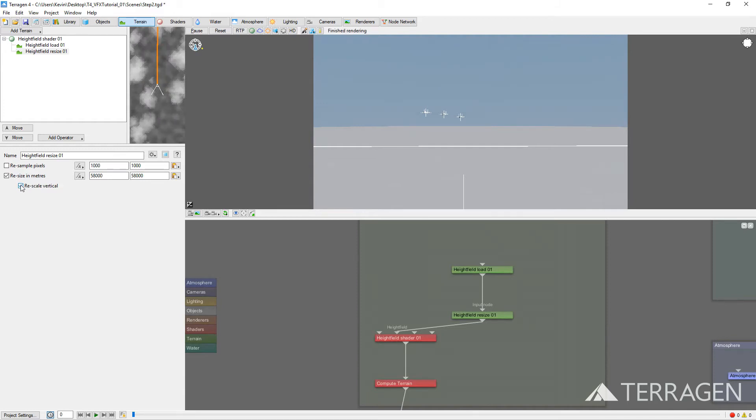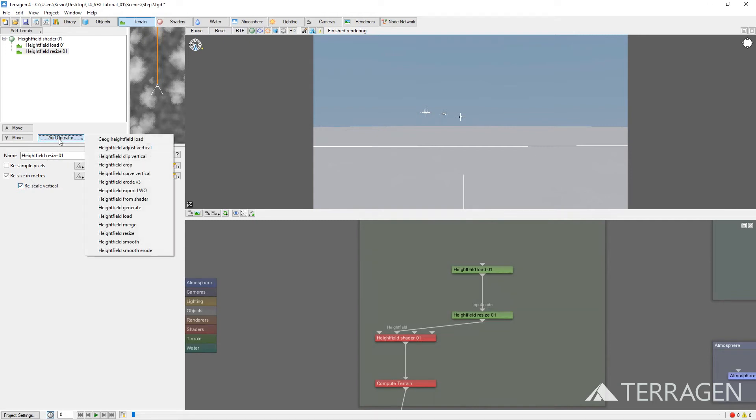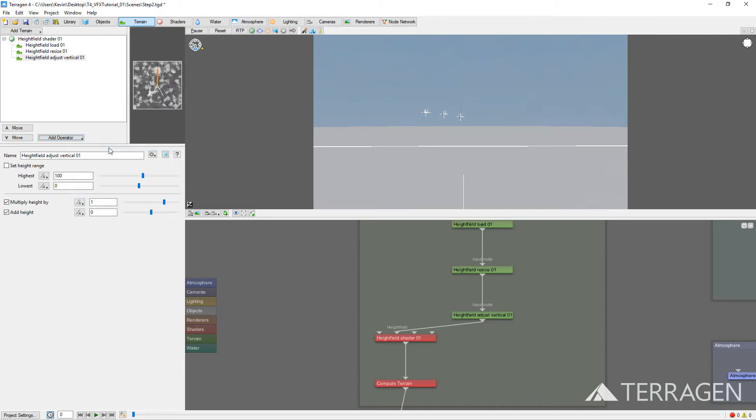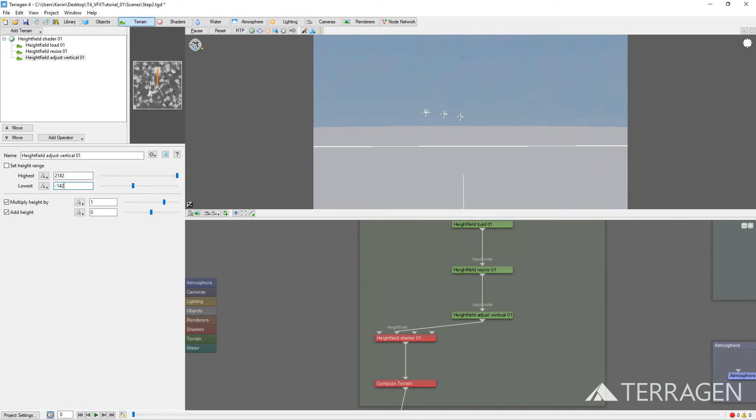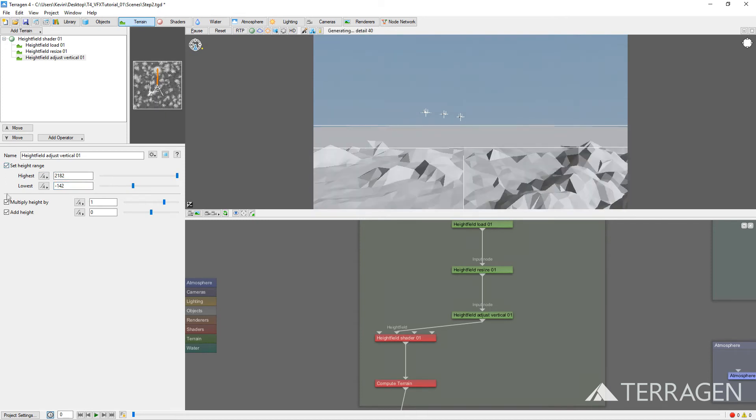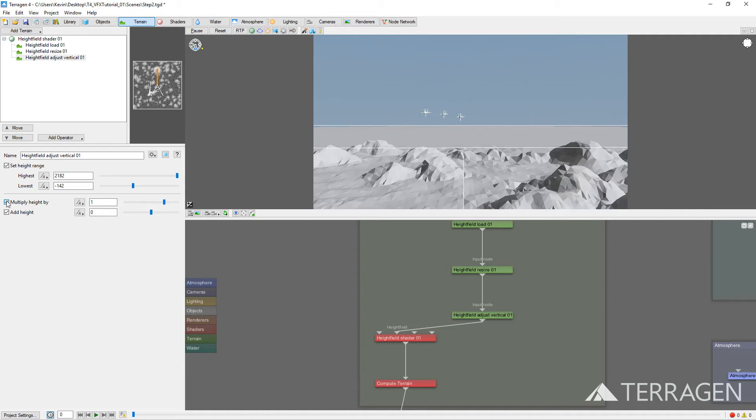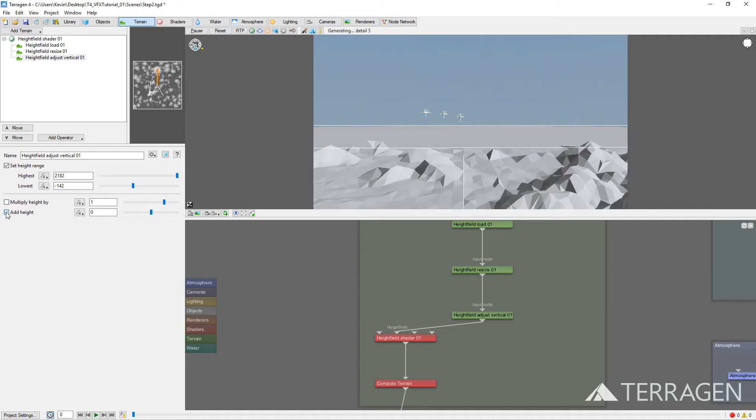Now, let's establish the height of our terrain. Click again on the Add Operator button and select Height Field Adjust Vertical. We can match the precise height of the geometry established in our 3D previs scene by typing in 2,182 meters for the highest point of the terrain, and negative 142 meters for the lowest. Then check the Set Height Range checkbox. Disable the other two checkboxes for Multiply Height By and Add Height.